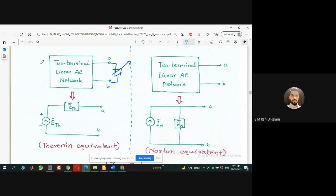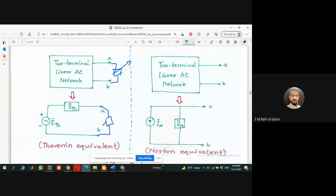Since we are changing the load, if I want to solve I need to apply KVL or KCL for the whole circuit, and that takes a long time. So to resolve that issue, the fixed part — the two-terminal black box — can be replaced with a single voltage source and a single impedance. Once we have that, for any different load (different mobile phone), we can easily calculate the current using one simple series circuit equation.